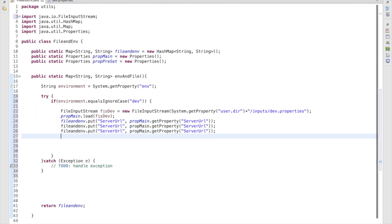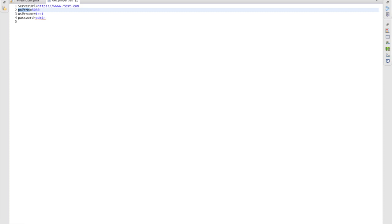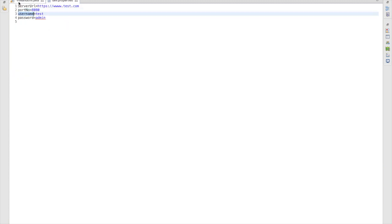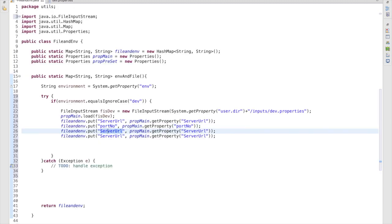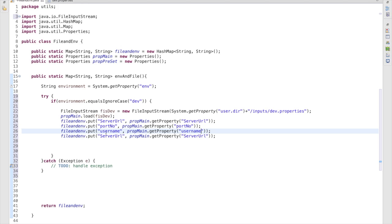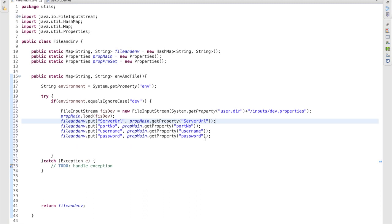Similarly, we add the other values to the map. We have used port number — you can give any key, but the string passed to getProperty must match exactly what is defined in the property file. Then we add serverUrl, username, and password. This completes the setup for the dev environment. Now we have to define the same for the other environments.